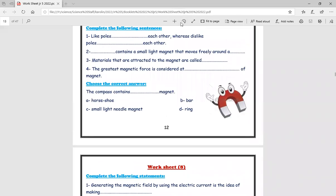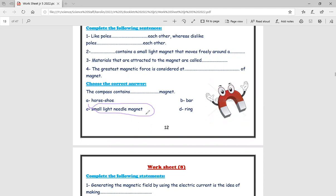After that, choose the correct answer: the compass contains a small light needle magnet. Ring and horseshoe are all shapes of the magnet, but the compass contains a small light needle magnet.